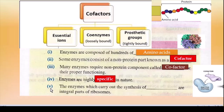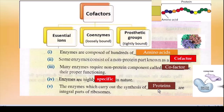Blank 5: The enzymes which carry out synthesis of dash are integral part of ribosome. Ribosome ke andar basic kaam hota hai protein synthesis. Toh enzyme yahan pe synthesis of protein ko catalyze kar rahe hain, yaani usko speed up kar rahe hain. Answer: protein.